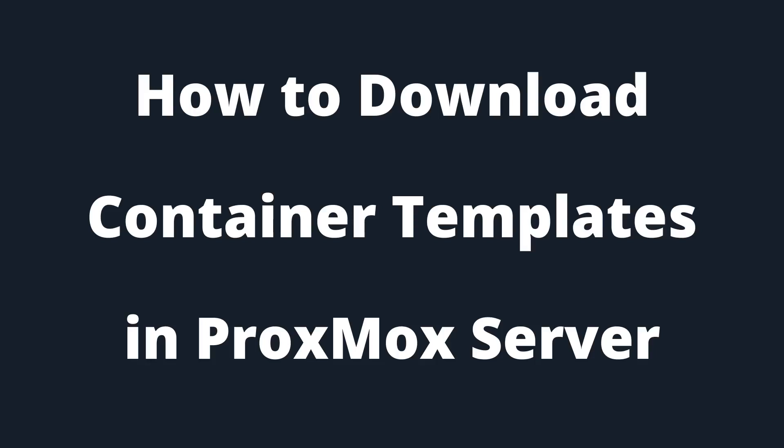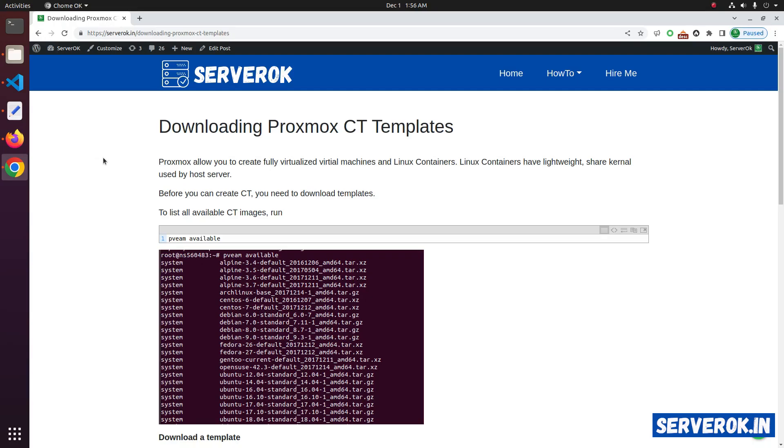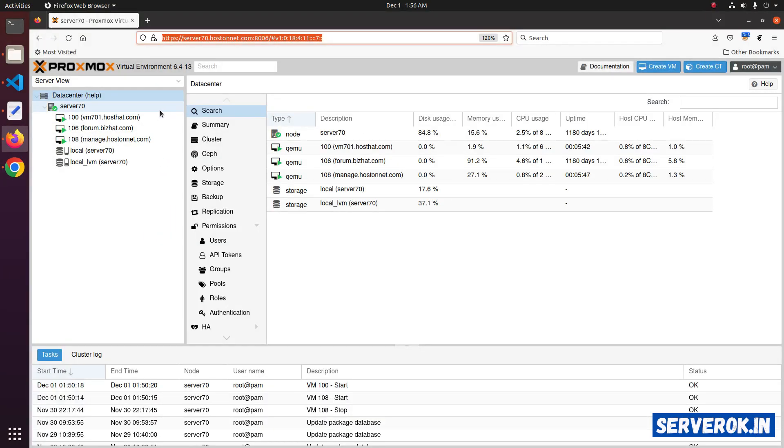In this video, I will show how to download container templates in Proxmox. I am logged into the Proxmox.